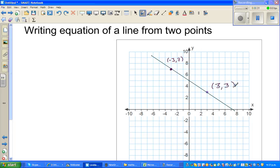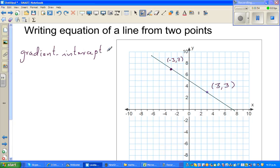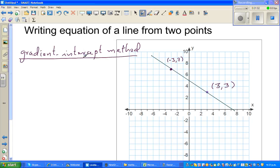I like to use a method called the gradient intercept method. In this method, what we do is try to find the gradient and then find the y-intercept. To find the gradient, you basically join the points using a right angle triangle.